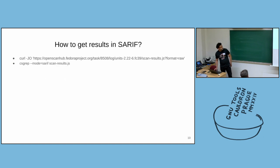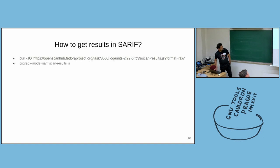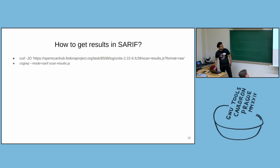So how to get results in SARIF format? You have to download the file from OpenScanHub in JSON format. And then you can use the csmock utility. And you give it --mode sarif and give the input file, and it will give you the results in SARIF format.